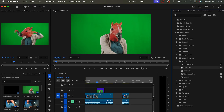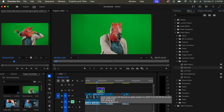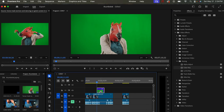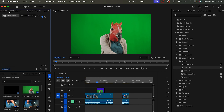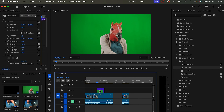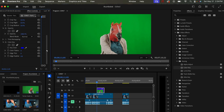Drag the Color Key effect over to your video and let go on it. Then with this clip selected, scroll over on the left side to the Effects Controls panel. Click on it again and here are all the settings for this clip. Scroll down and you'll see the Color Key section that is now added because we dragged and dropped that over.